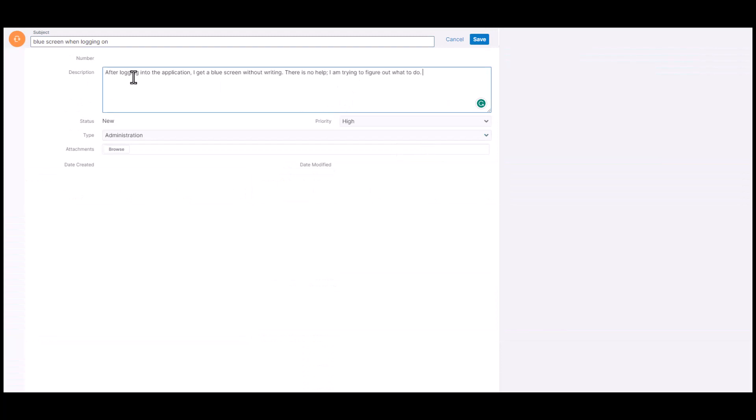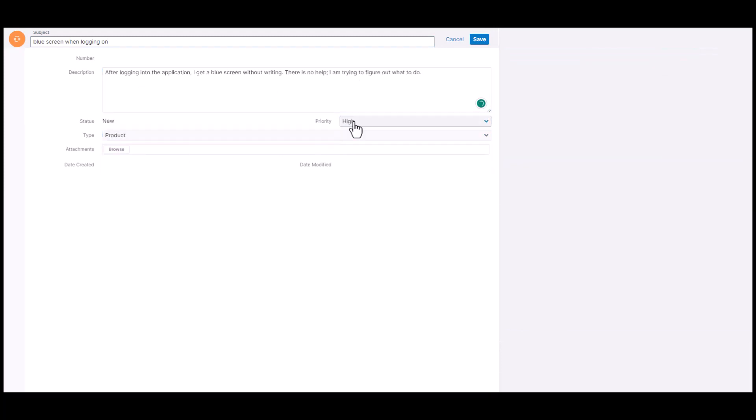When entering the case, they will need to enter all the information they have about the issue they are experiencing, and then save.